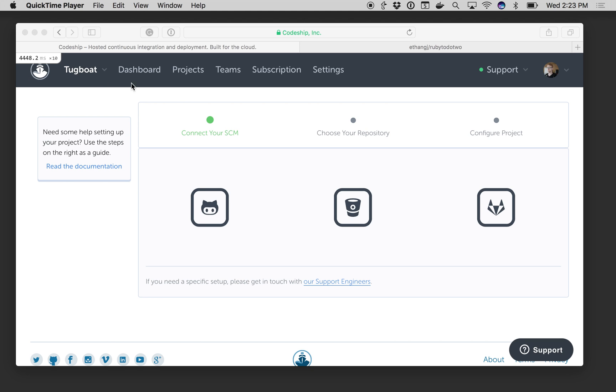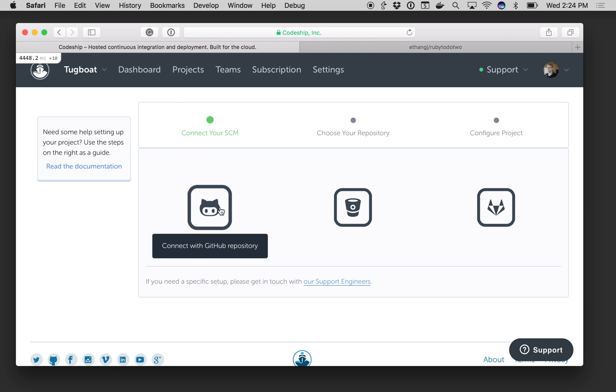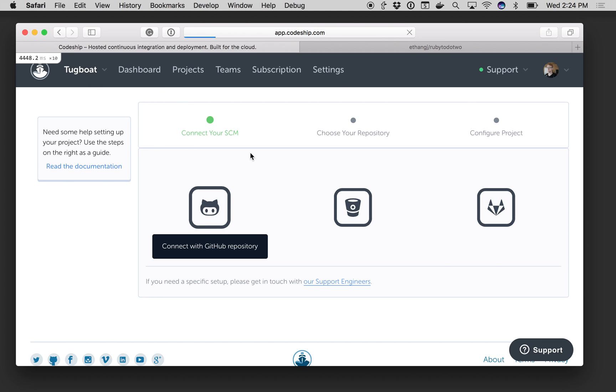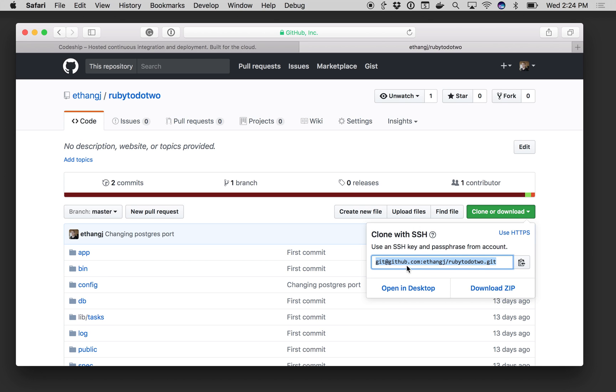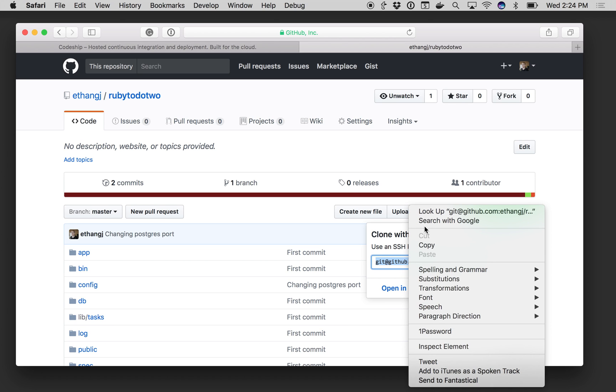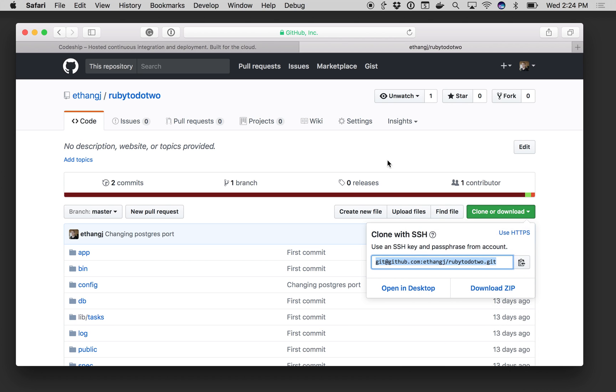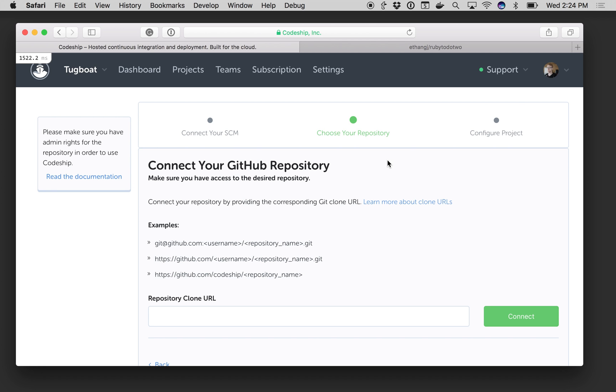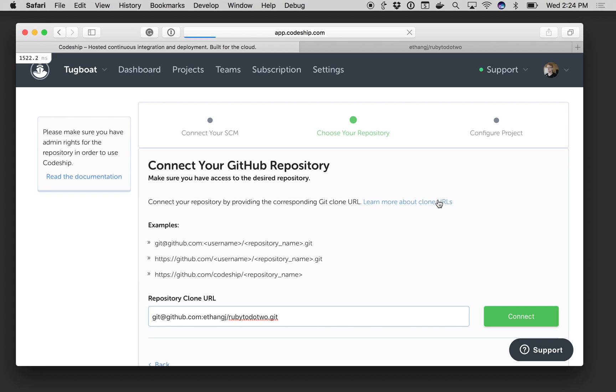So here I'm setting up a new project. I'm going to click on GitHub and then I'll jump over to my repo to get the URL. I'm going to drop it in here and it's going to ask me if this is a Codeship Basic or a Codeship Pro project.